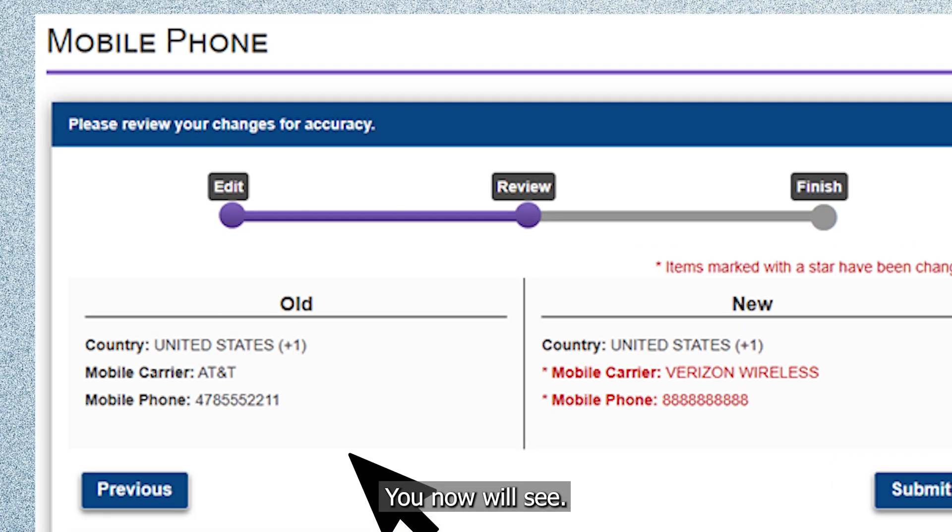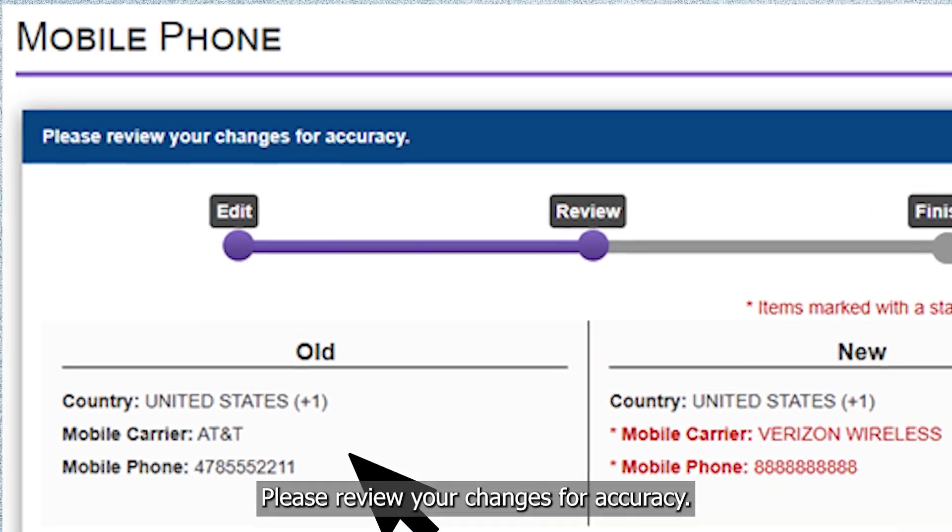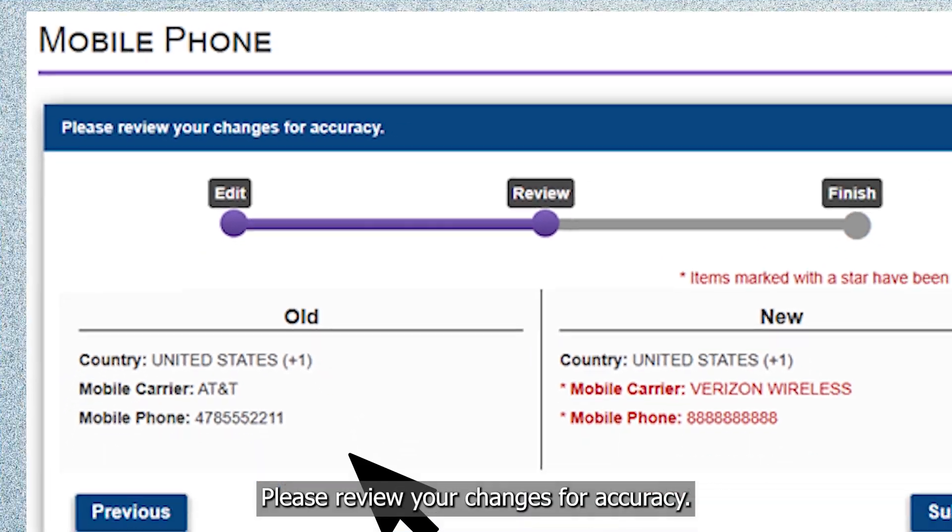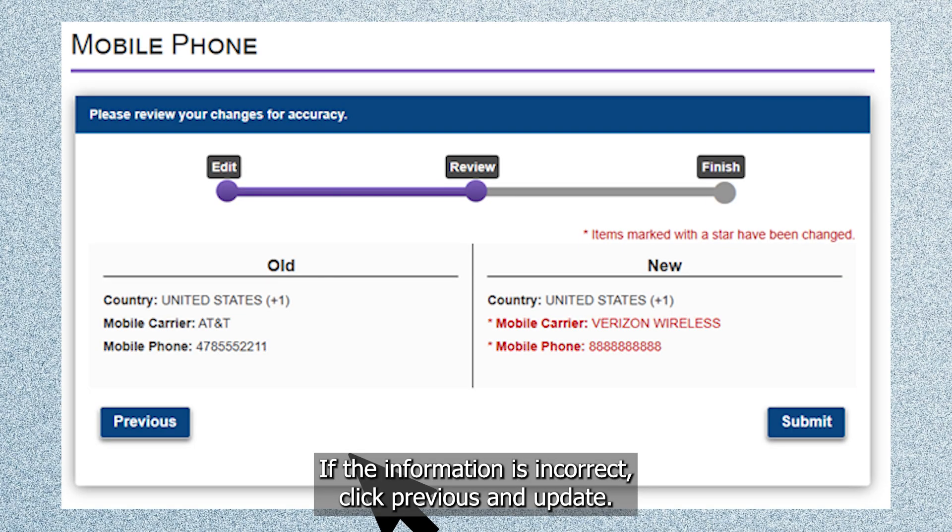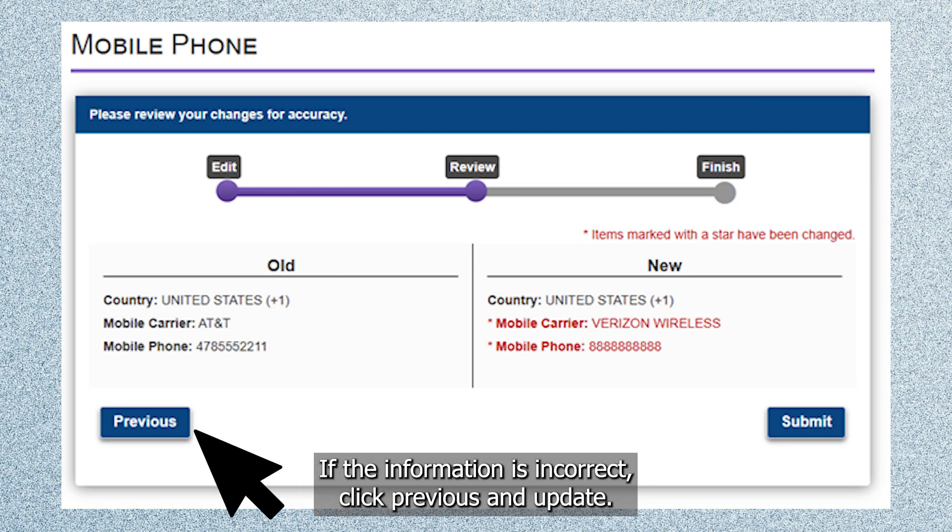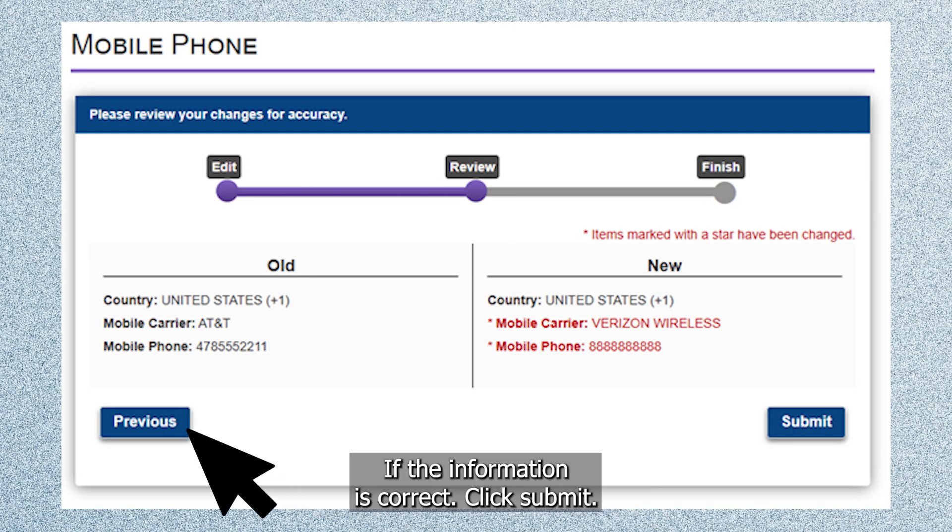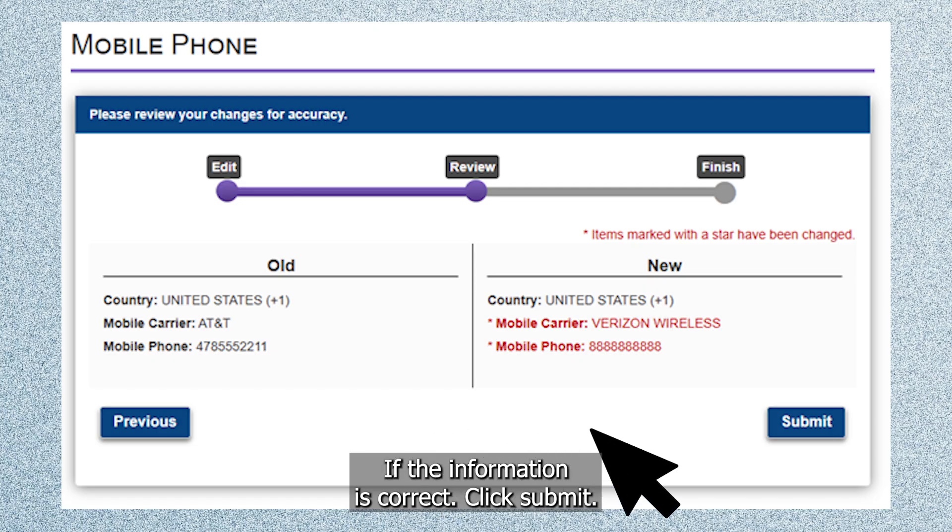You now will see please review your changes for accuracy. If the information is incorrect, click previous and update. If the information is correct, click submit.